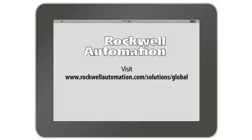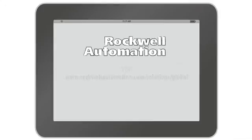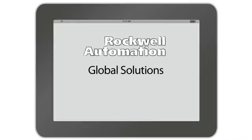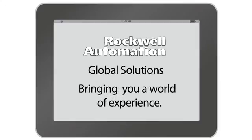Visit rockwellautomation.com today to find out how we can help you meet and exceed your sustainable production goals. Rockwell Automation Global Solutions, bringing you a world of experience.